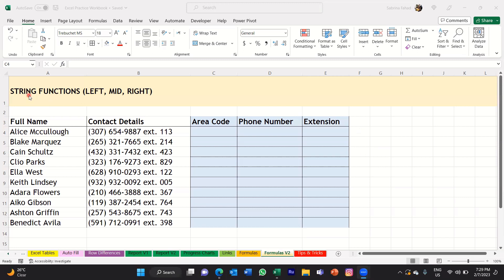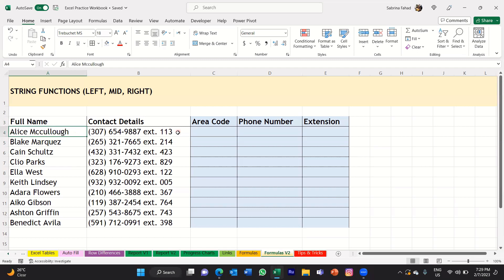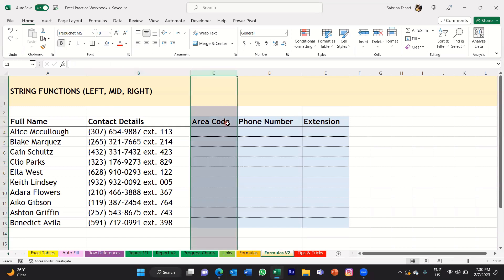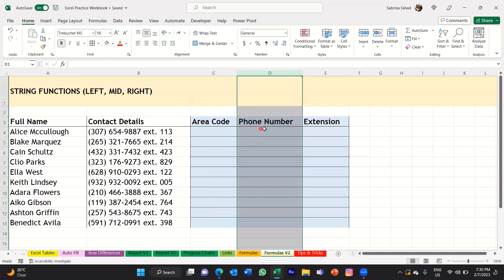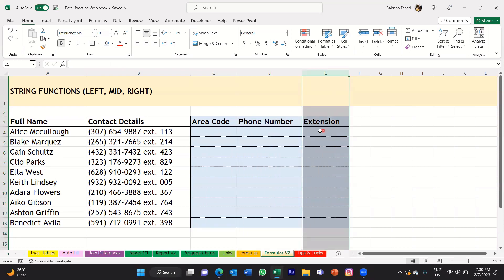If you look at my spreadsheet here, you can see I've got a table of data with full names and contact details. In the contact details, I've got a few pieces of information combined into one cell — the area code along with the phone number and also the extension number, all combined into one cell. What I want to do is split that information into different columns: area code, phone number, and extension number.